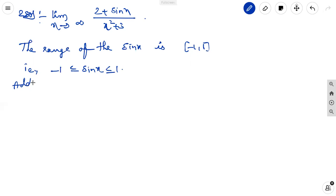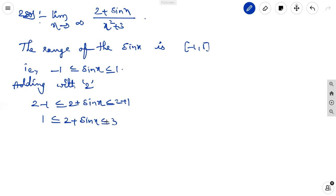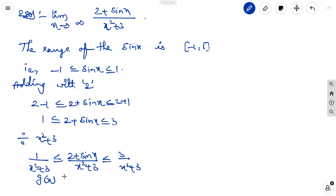Next, adding 2 to the relation: 2 minus 1 is less than or equal to 2 + sin x, which is less than or equal to 2 + 1, giving 1 is less than or equal to 2 + sin x is less than or equal to 3. Next, dividing the whole relation by (x squared + 3): 1/(x² + 3) is less than or equal to (2 + sin x)/(x² + 3) is less than or equal to 3/(x² + 3).